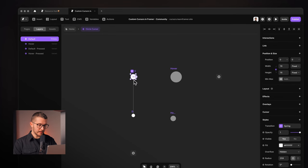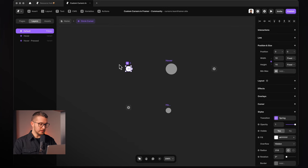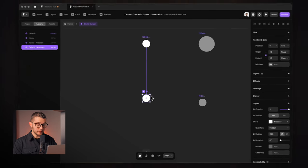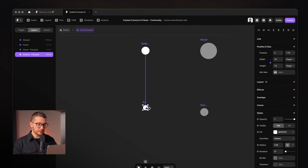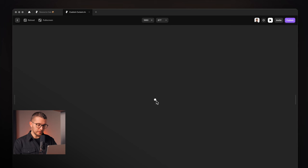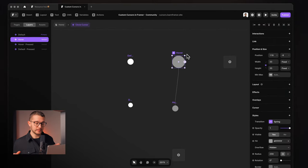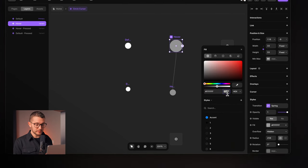If I go into this component, you can see that it has a couple of variants: a default variant and a hover variant. The default variant also has a pressed state — you just click the default, then the little plus button, go to pressed, and now you can specify a pressed state. I'm going to make it a little bit smaller. So the circle gets smaller on press, and the hover state basically grows bigger and also loses its transparency — it's 50% white.